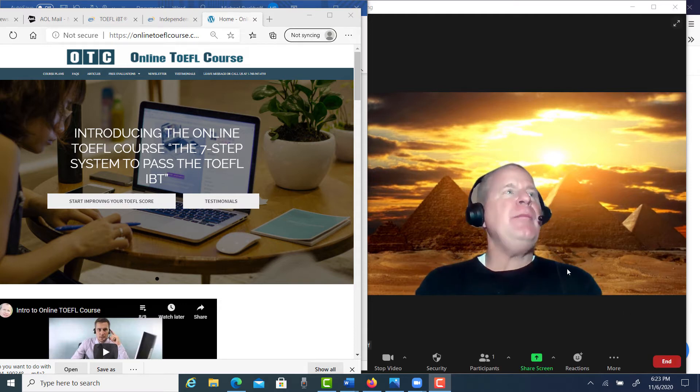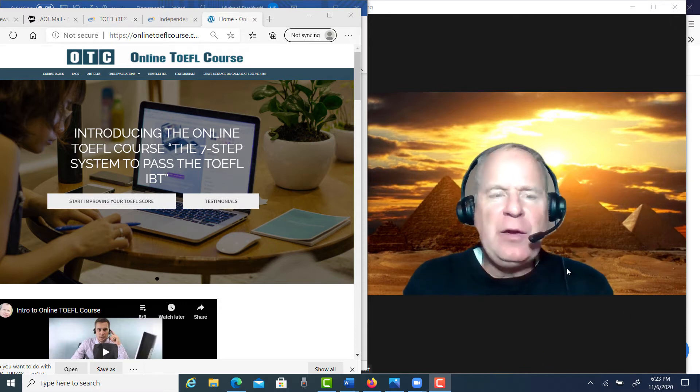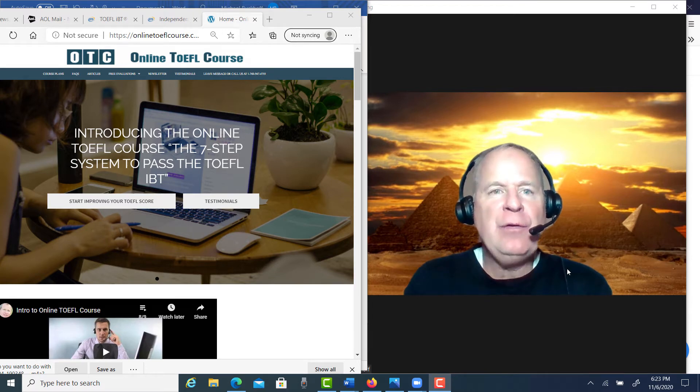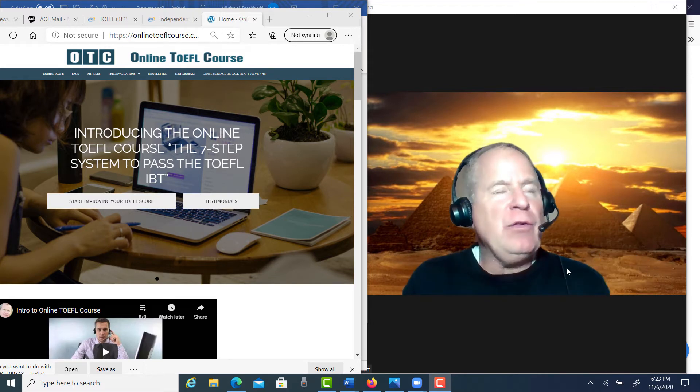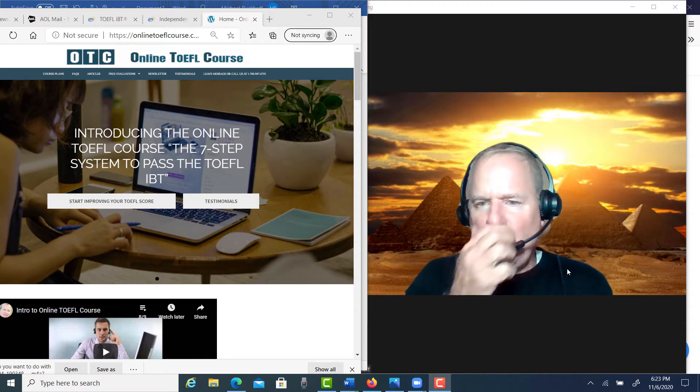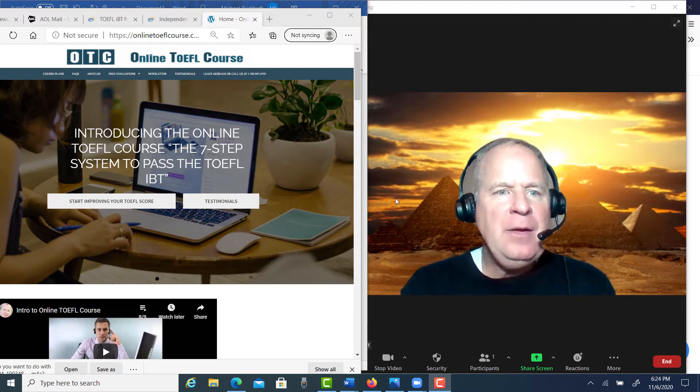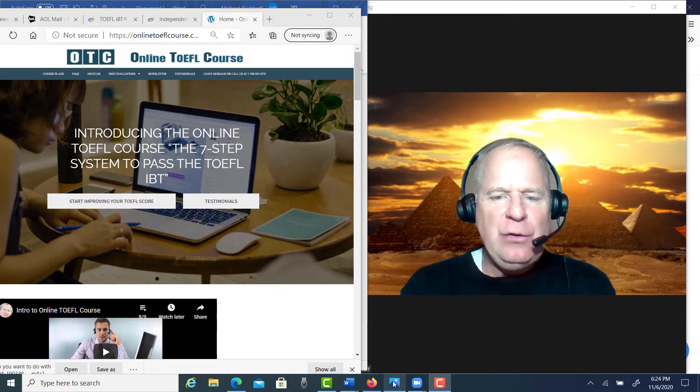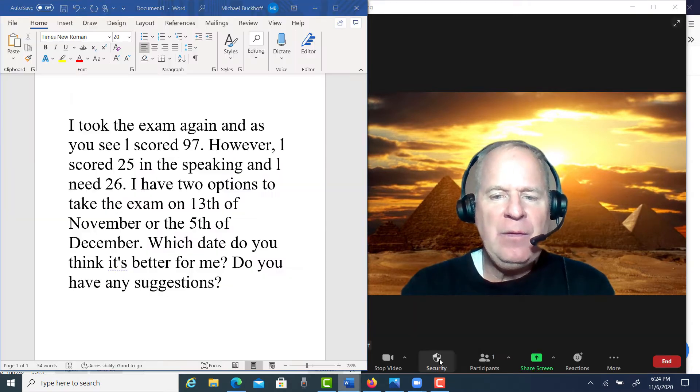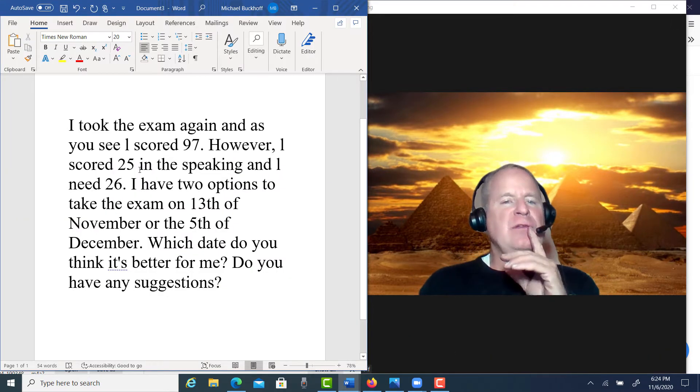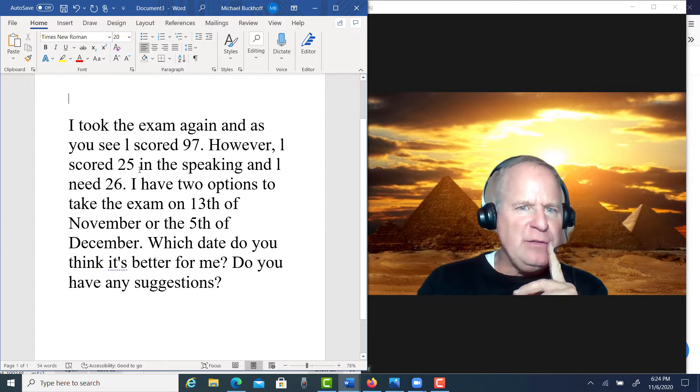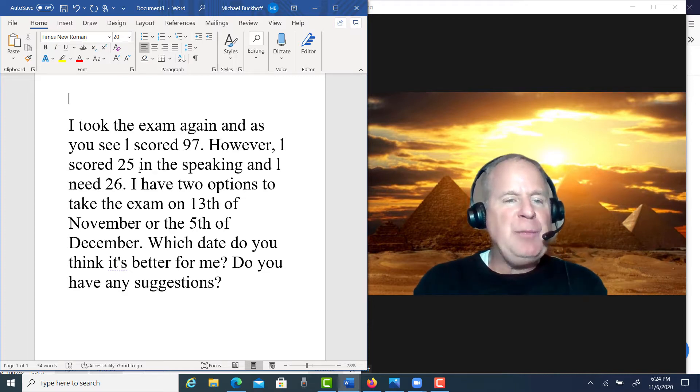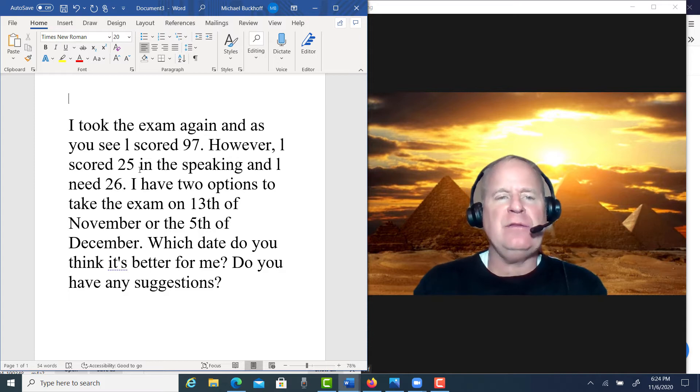Hi there, these comments are for SD. I am Michael, the founder, owner, and materials writer for all of the lessons at otconlinetoflcourse.com. Let's take a look at your email. I took the exam again and as you see I scored 97. However, I scored 25 in the speaking and I need 26.